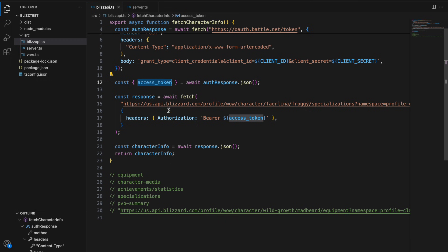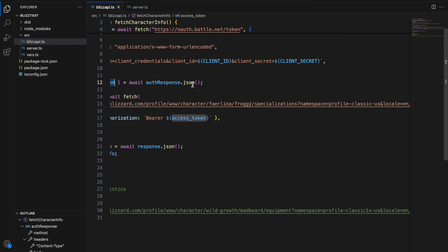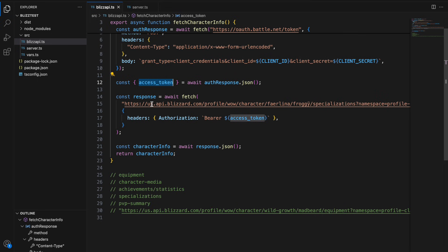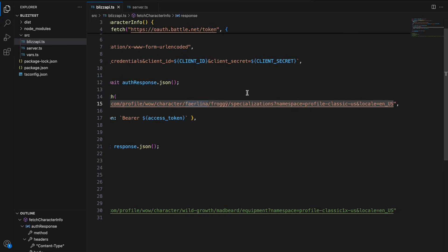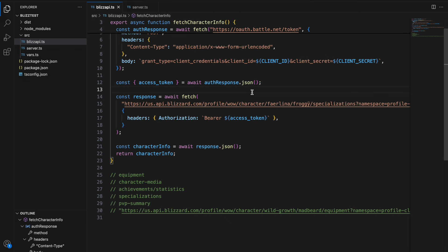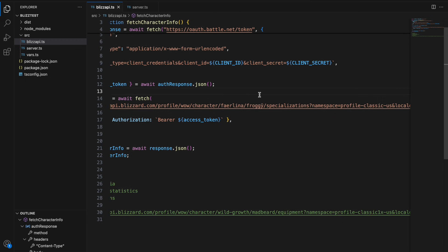So once we have the access token we could basically just start calling any Blizzard APIs. Here I'm just calling the classic WoW US API for a character on Faerlina and I'm hitting the specializations endpoint and so this will return me the talents for this character.